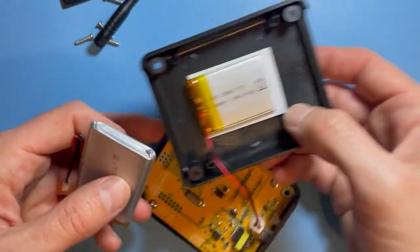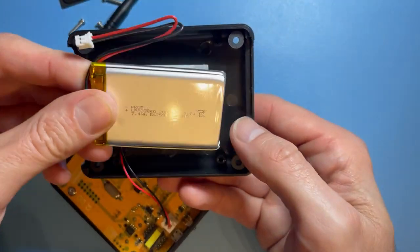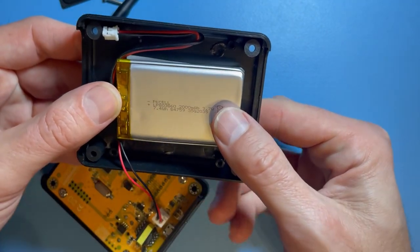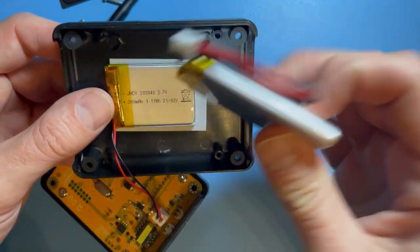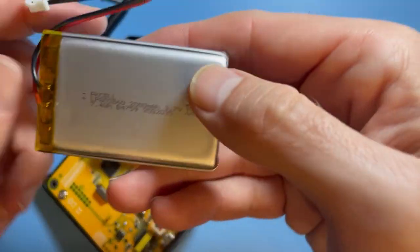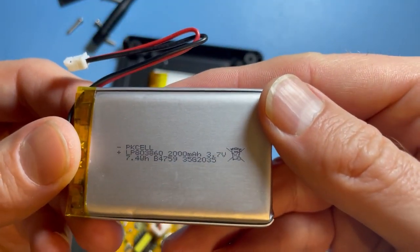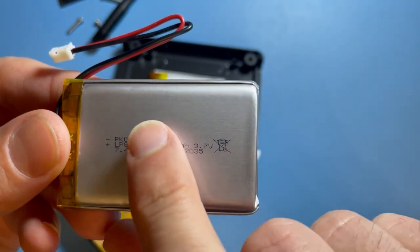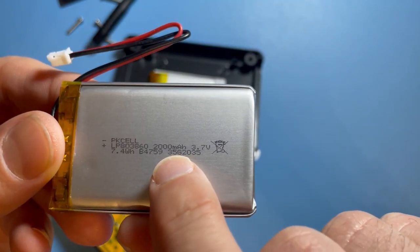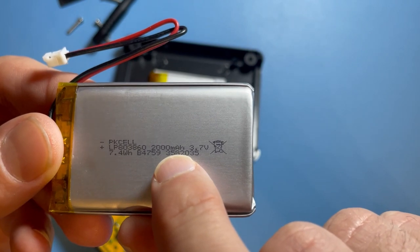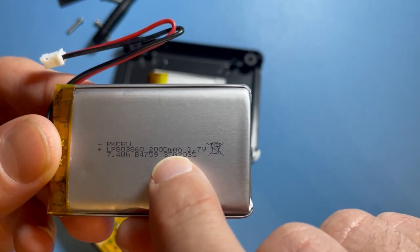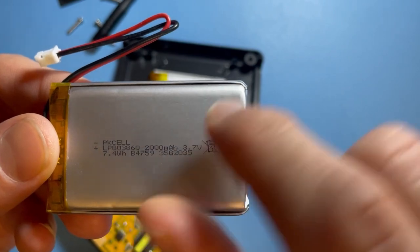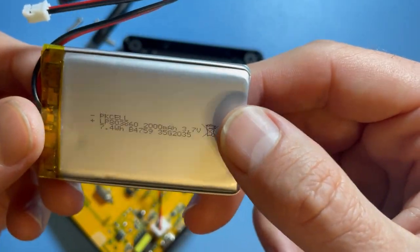I carefully decided to buy one that fits also in here so we can easily replace it. This one here has 2000 milliampere hours, so it's about seven times more capacity than the one already built in.